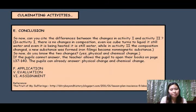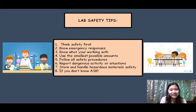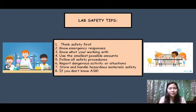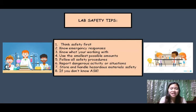Lab safety tips: 1. Think safety first. 2. Know emergency responses. 3. Know what you're working with. 4. Use the smallest possible amounts. 5. Follow all safety procedures. 6. Report dangerous activity or situations. 7. Store and handle hazardous materials safely. 8. If you don't know, always ask. Thank you for listening.